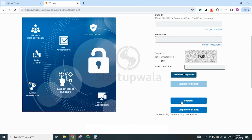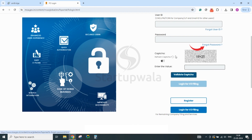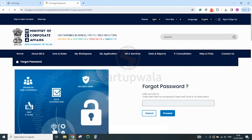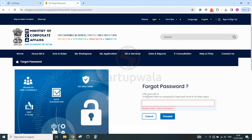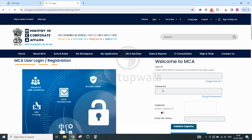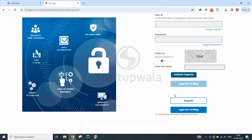If you have created a login earlier and do not remember the password, you have the option to click on the Forgot Password link and reset the password by entering your user ID, which is normally your email ID. After entering your email ID, if you get an error saying 'please enter valid username', it means your ID was never created earlier. In this case, you will be required to proceed with new registration using the Register button shown earlier in the video.